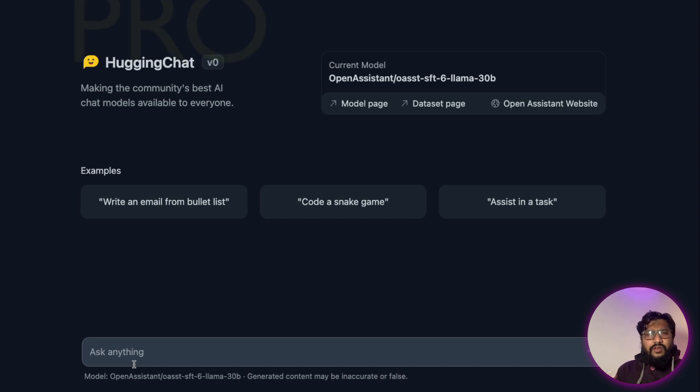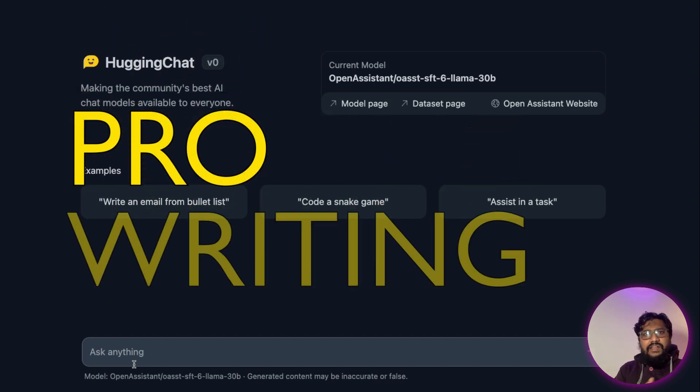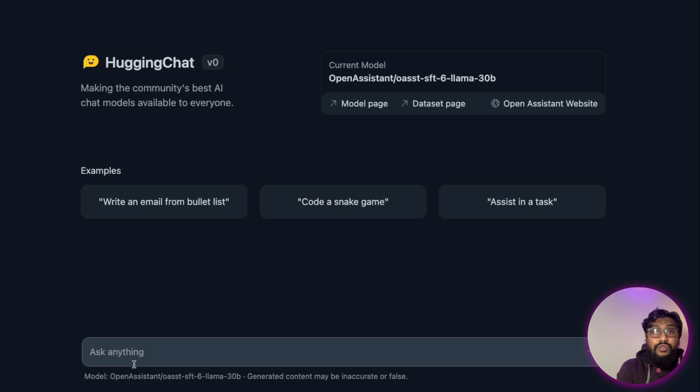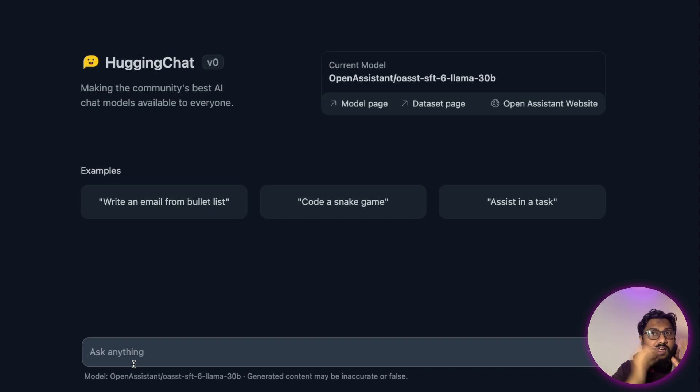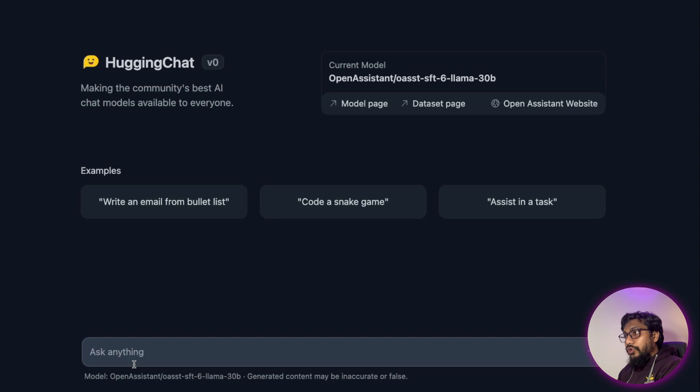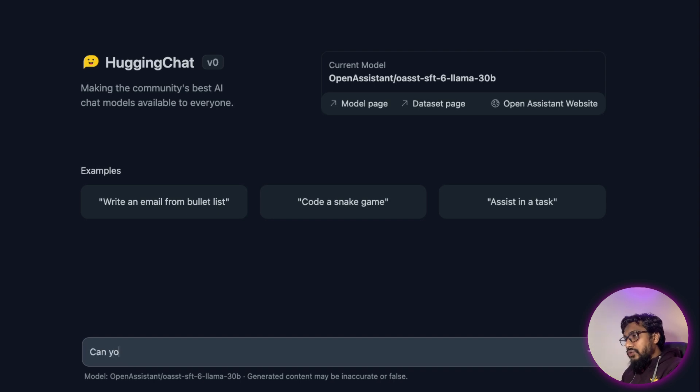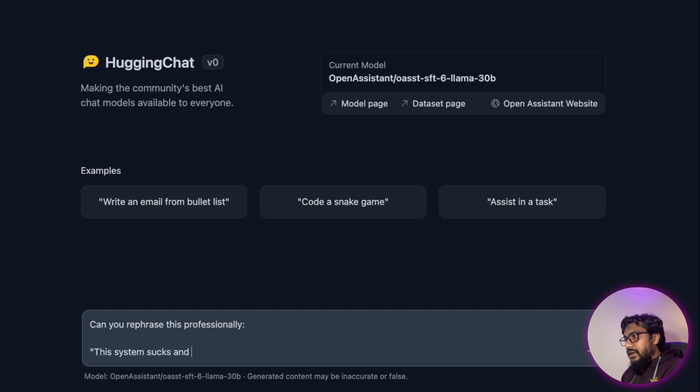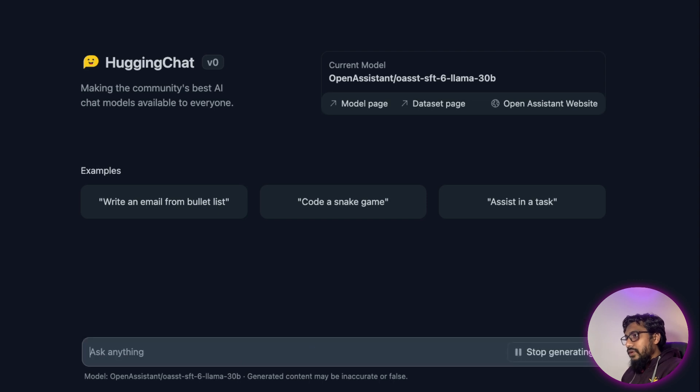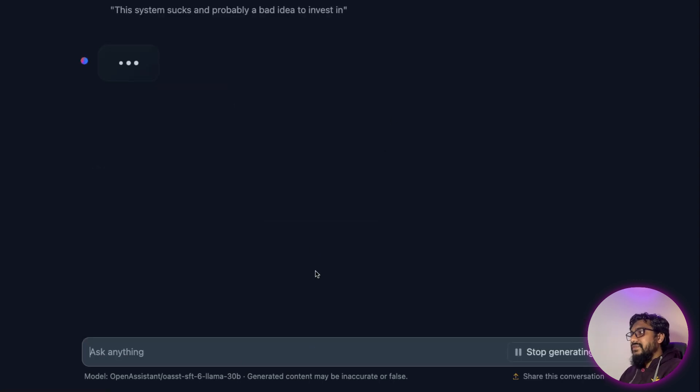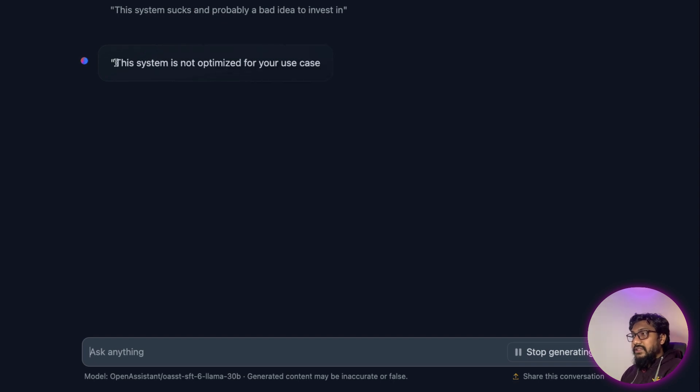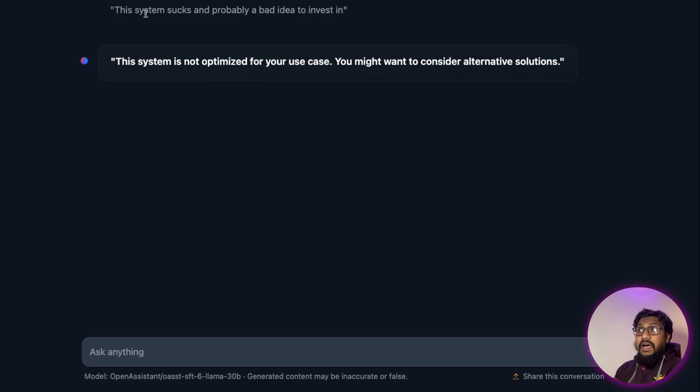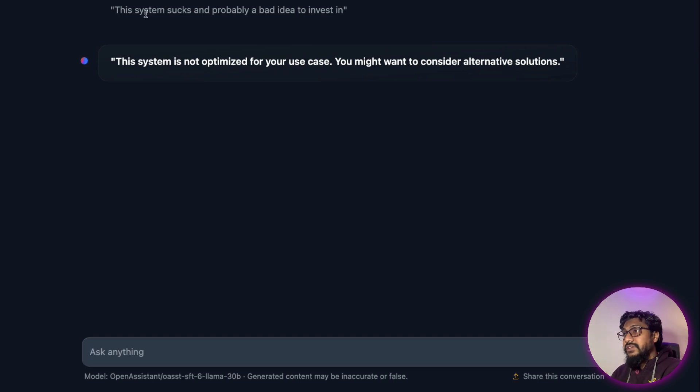And that's exactly what I'm going to do here. I want to say, can you rephrase this professionally? And what I wanted to rephrase professionally is: this system sucks and probably a bad idea to invest in. So I've just given the sentence saying can you rephrase this professionally. The latency is always there. So it says: this system is not optimized for your use case, you might want to consider alternative solutions. I will definitely use Hugging Chat for this particular use case.